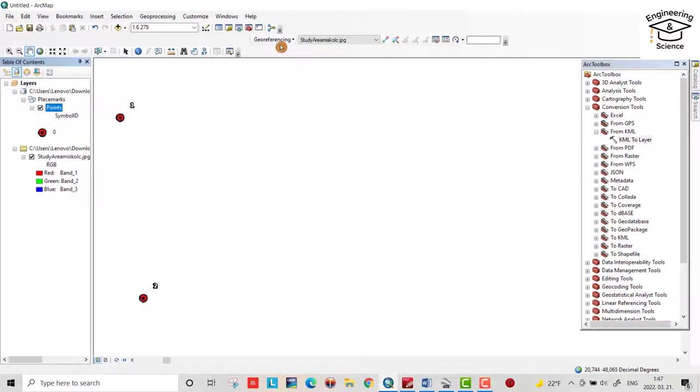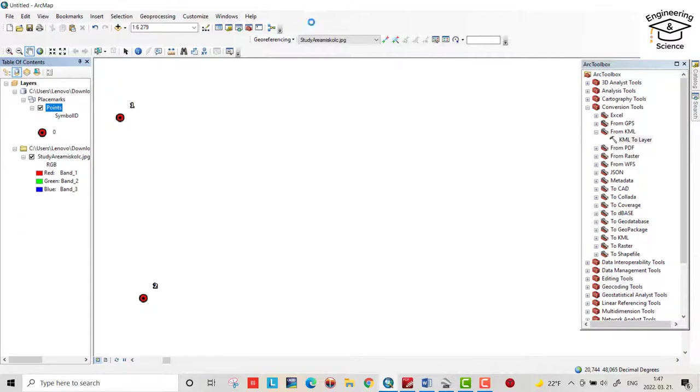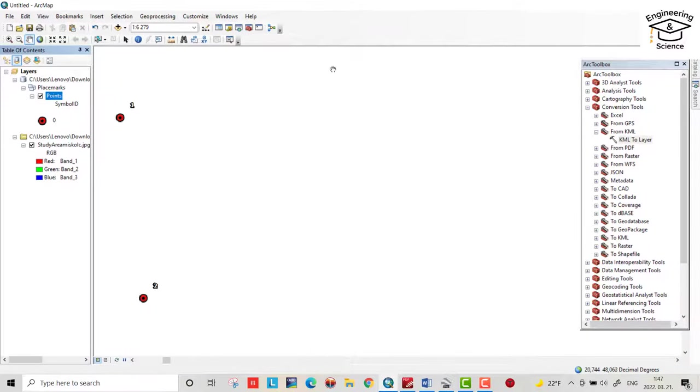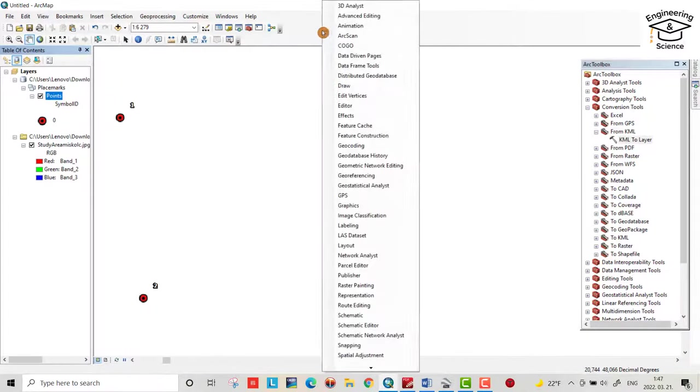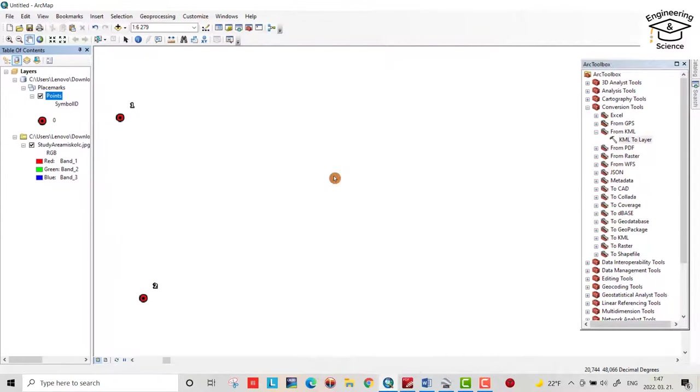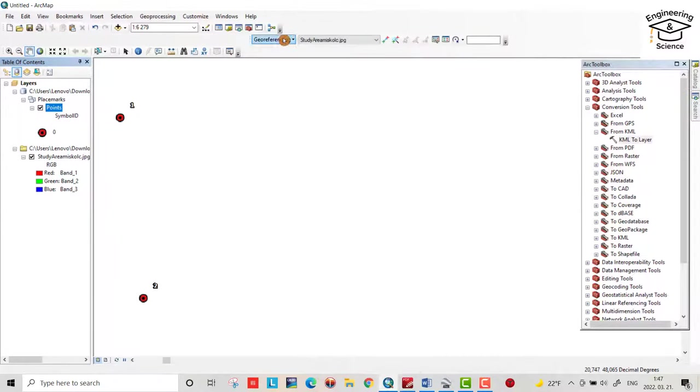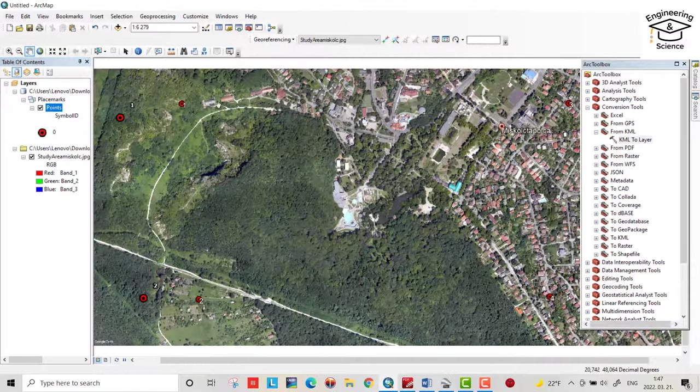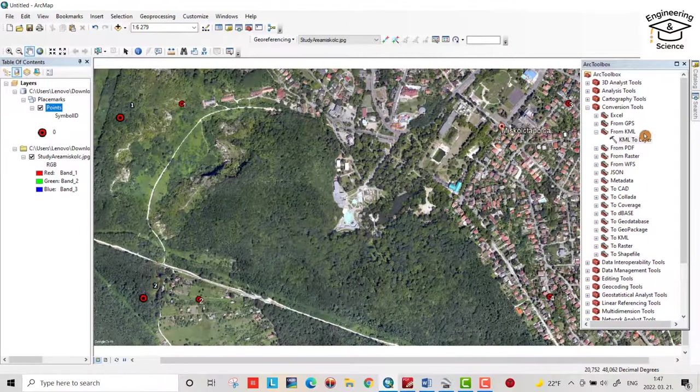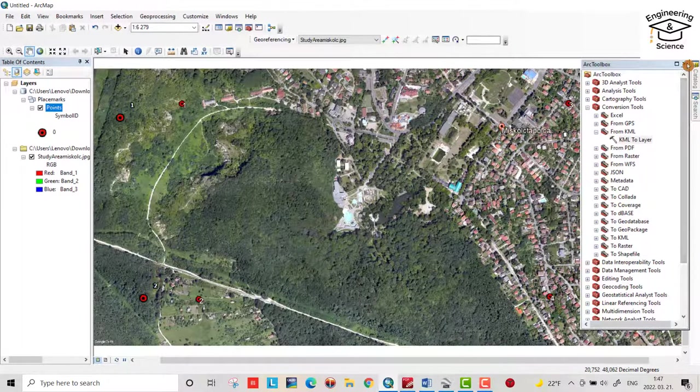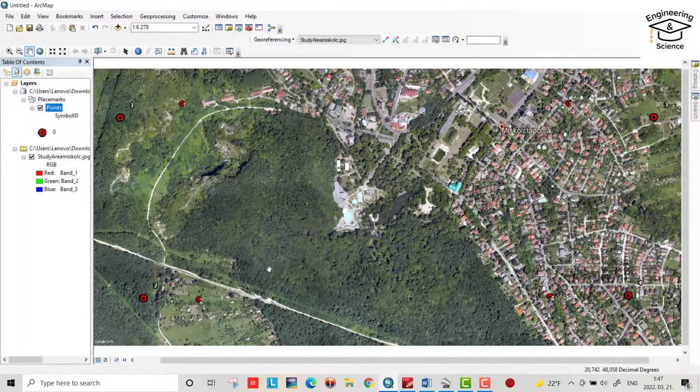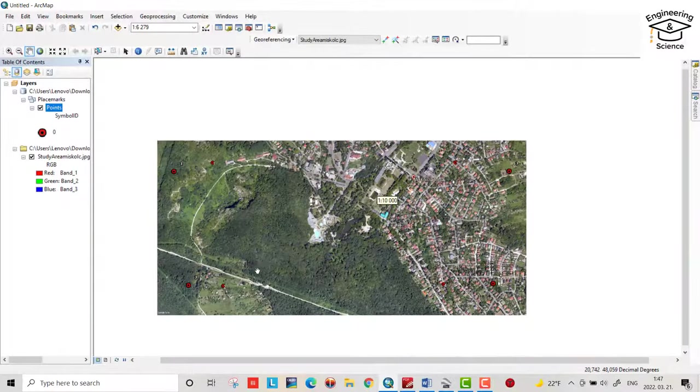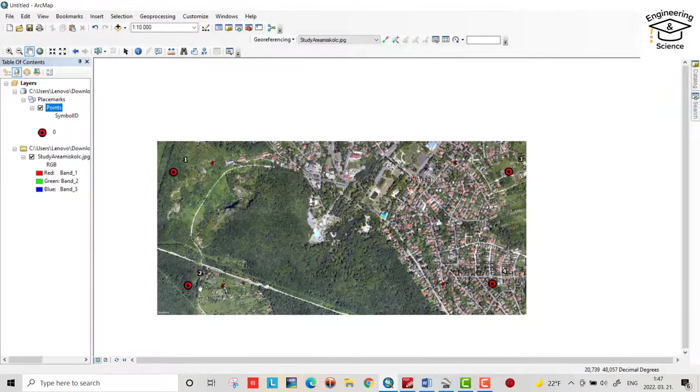Then here we have georeferencing. But if you don't have it, right click here, georeference, find this one, georeferencing, you get this icon. Then fit to display. Now it's great. We don't need this one anymore.